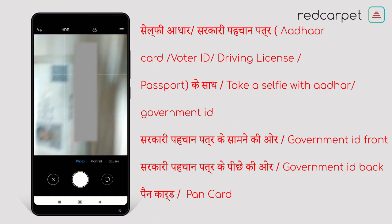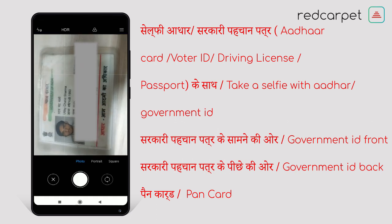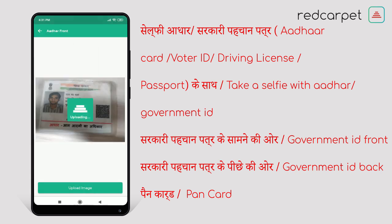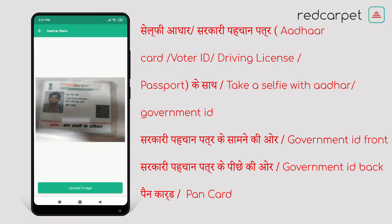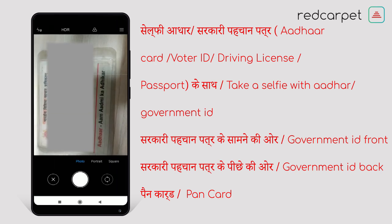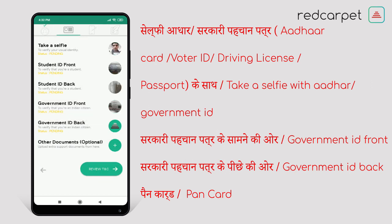To upload your government ID, choose which type of government ID you are uploading — whether it is Aadhaar card, voter ID, driving license, or passport. Choose any one type and upload the front and back side of the government ID.